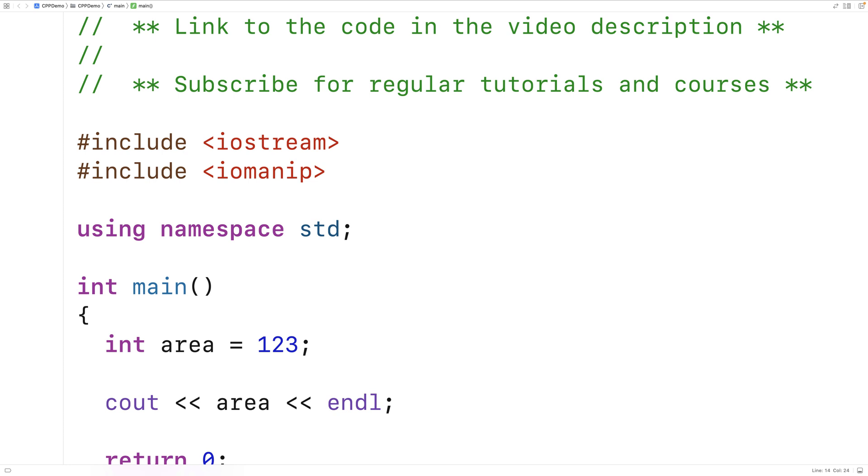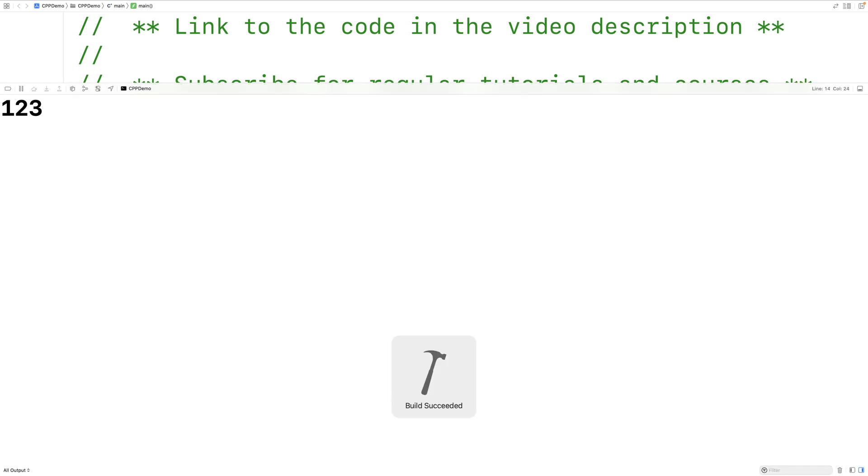So if we save it on the program, we'll get 123, and notice how 123 is right up against the edge here.